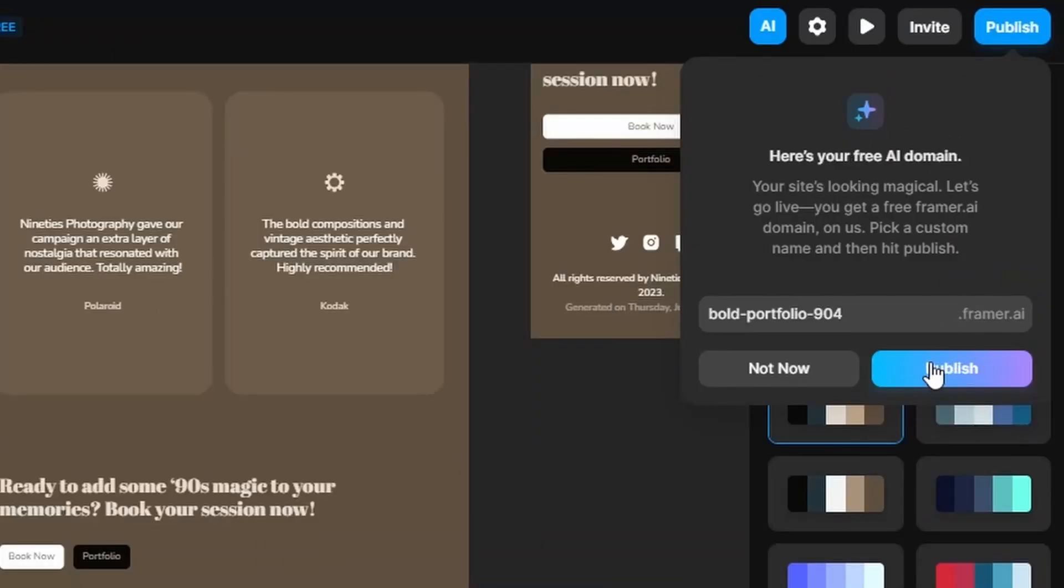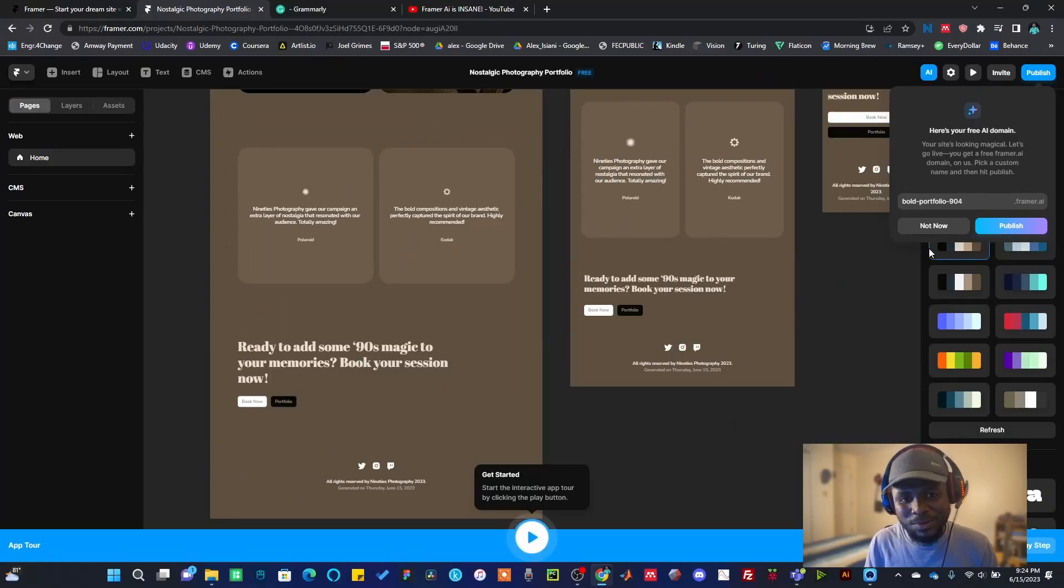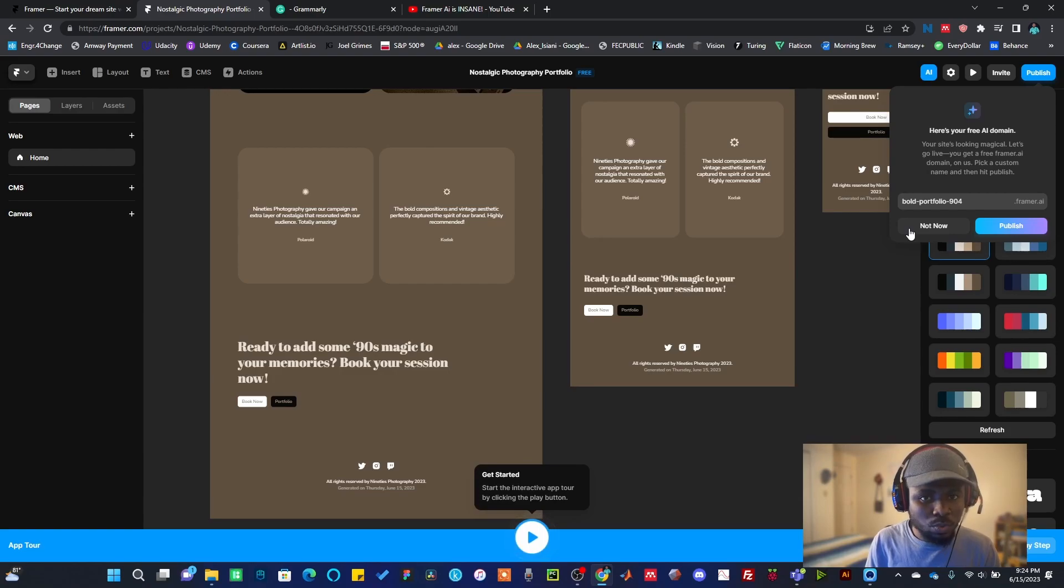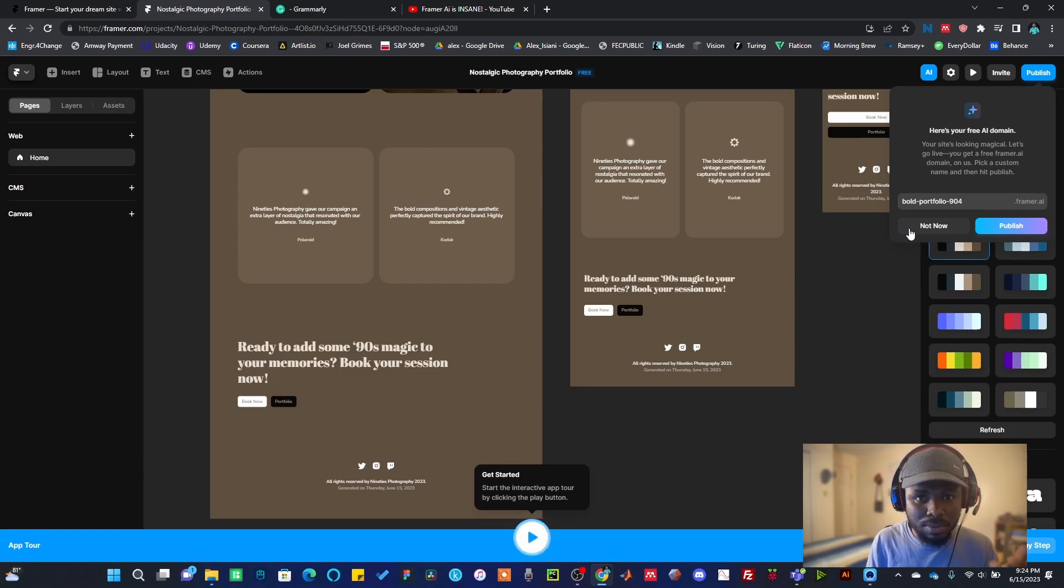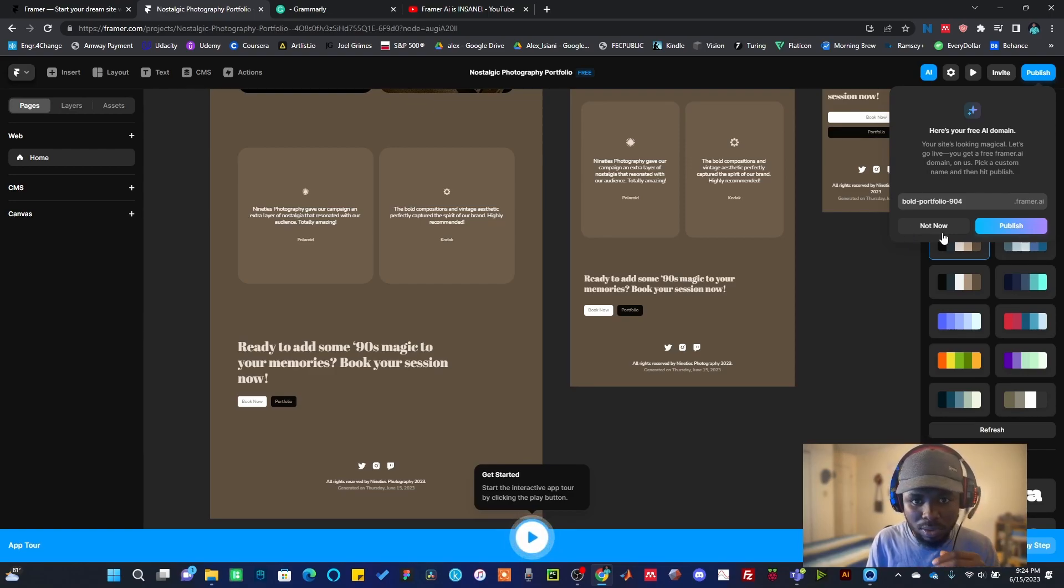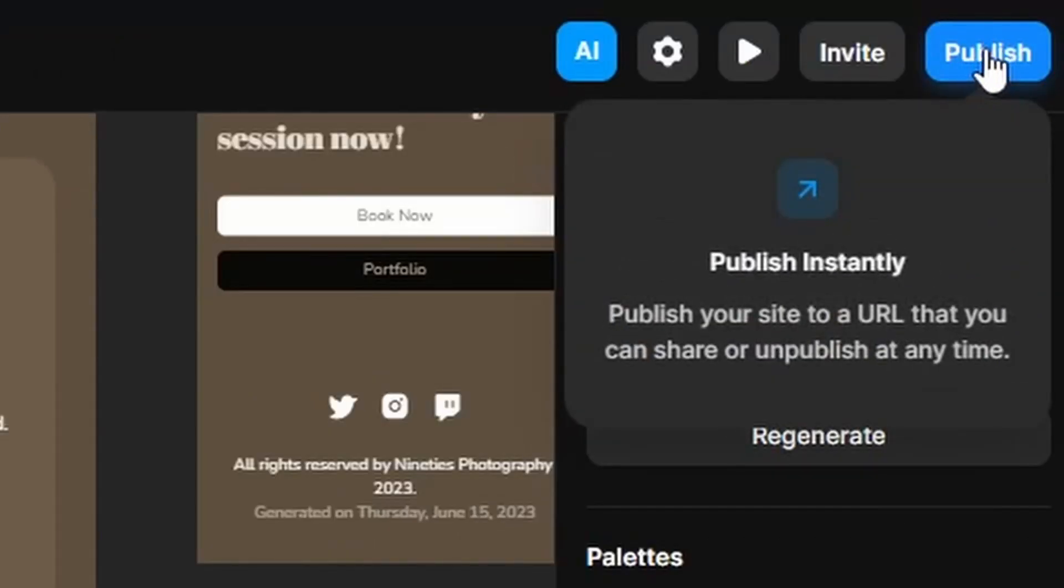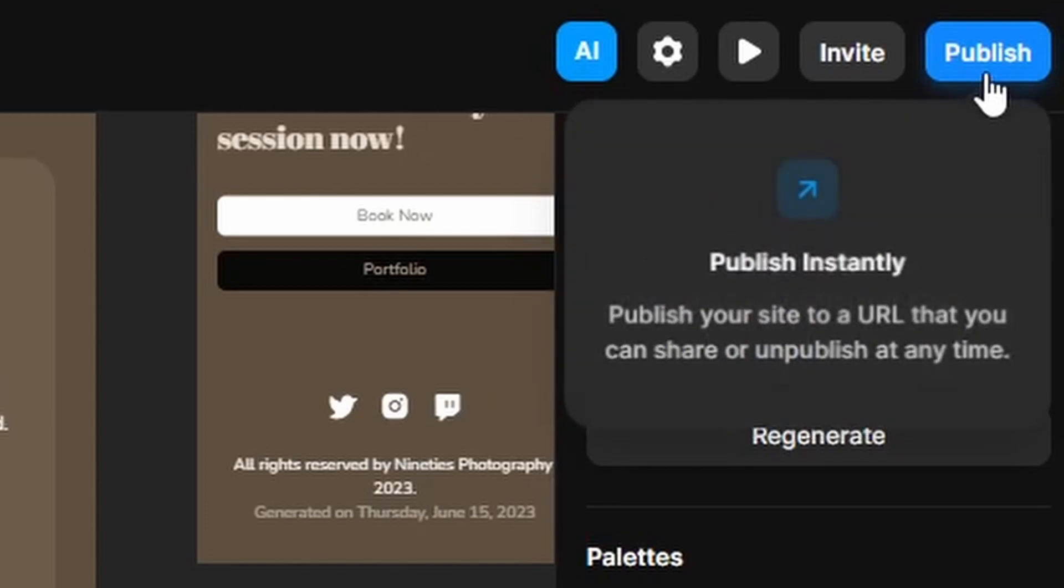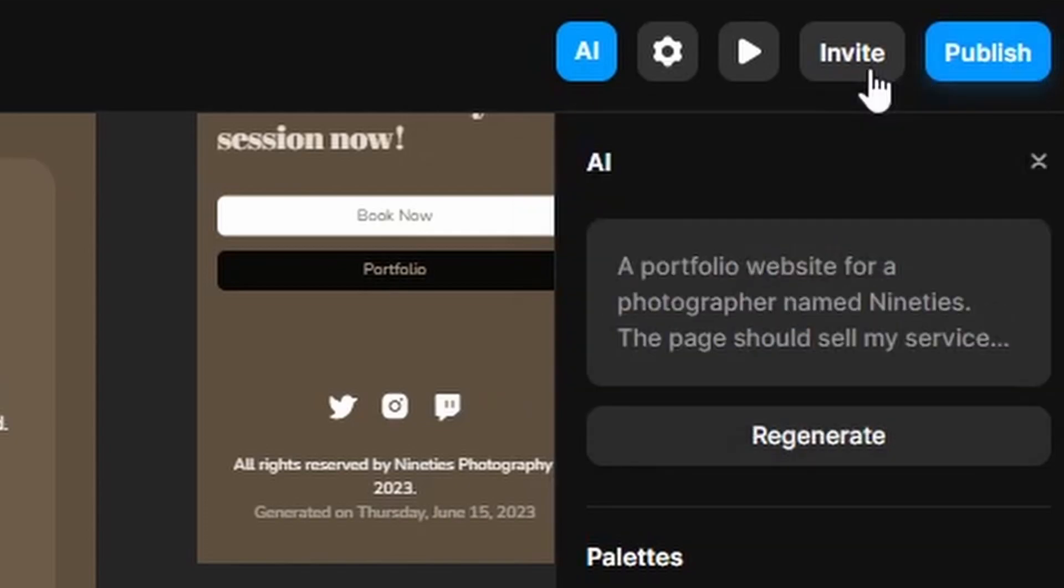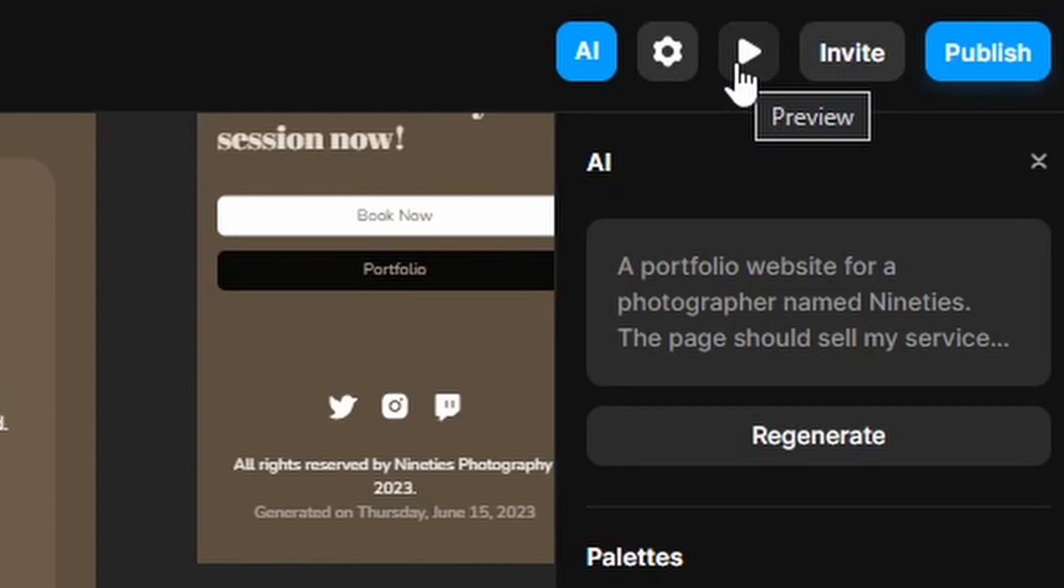This basically means that I can decide to even publish this website right now. If you're conversant with Wix, the way it works you can publish your website with Wix. If something happens with Framer AI, you can also publish your own website with them. I can see the publish button here and the invite button to invite friends.